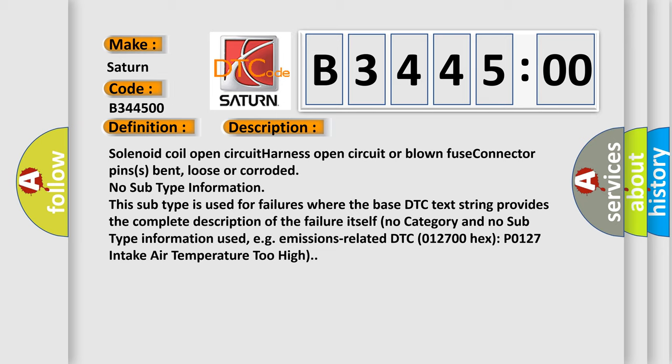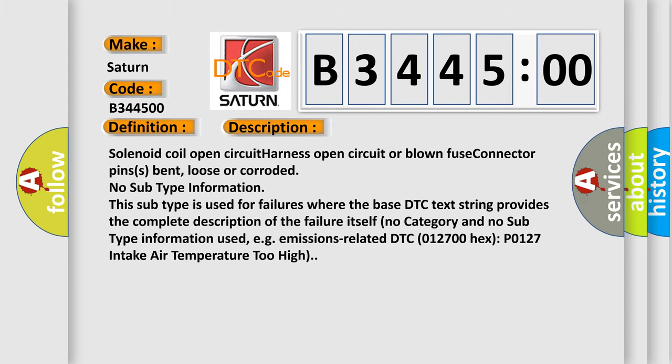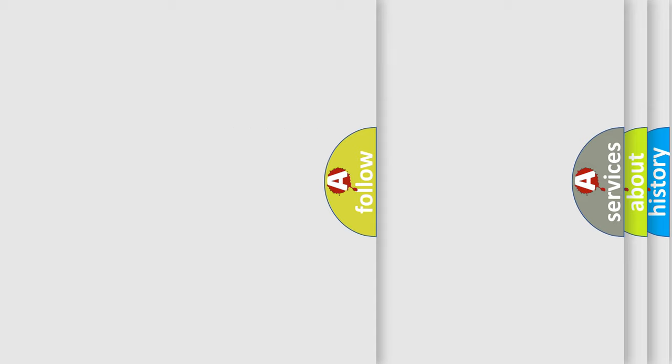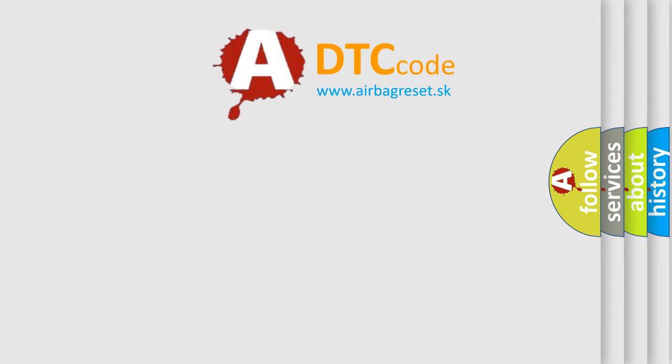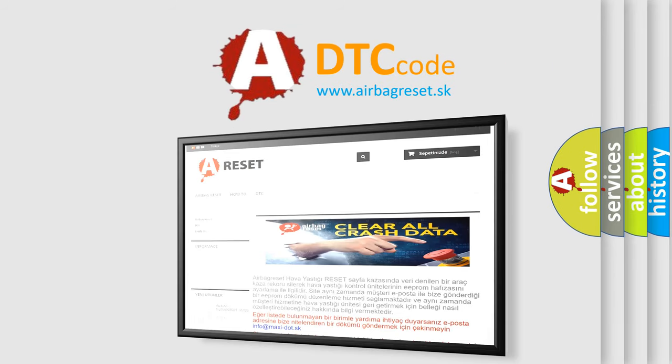This subtype is used for failures where the base DTC text string provides the complete description of the failure itself. No category and no subtype information used, for example, emissions related DTC 012700 hex P0127 intake air temperature too high. The airbag reset website aims to provide information in 52 languages.